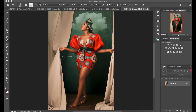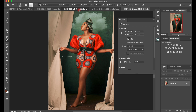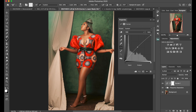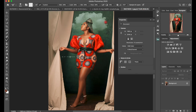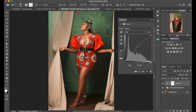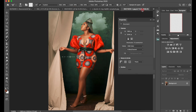Hey guys, welcome to this quick tutorial. It's Deep from Deep Photos. Today I'll be teaching you how I made and edited this image. This is the image without the cloud, and this is the final image. I will teach you how we went from here to here, and let's proceed.